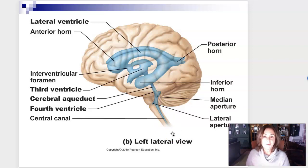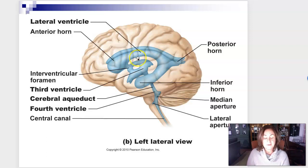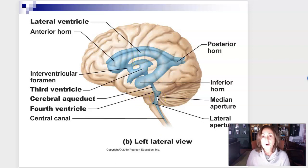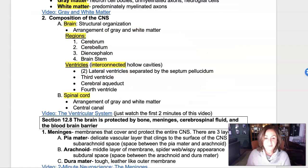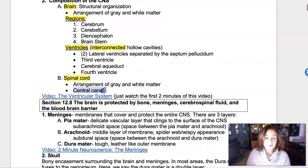Cerebrospinal fluid is actually produced within the ventricles and circulates throughout the ventricles. Both the brain and spinal cord are made up of gray matter and white matter, and both have these hollow cavities in the middle filled with cerebrospinal fluid. The ventricles connect with the central canal.